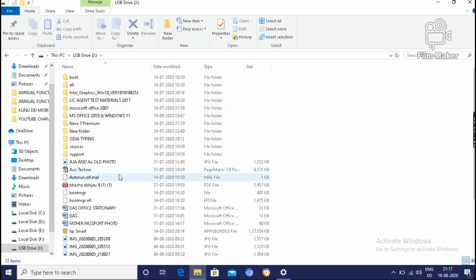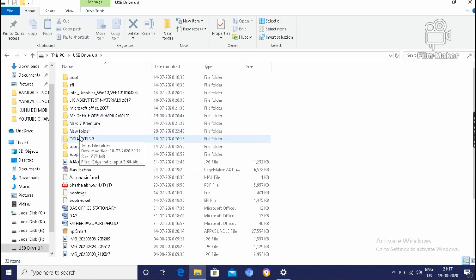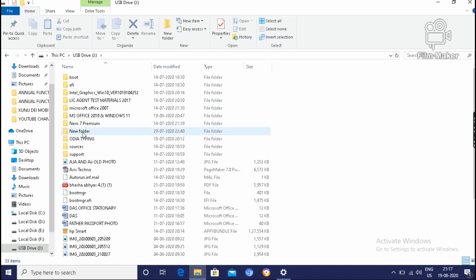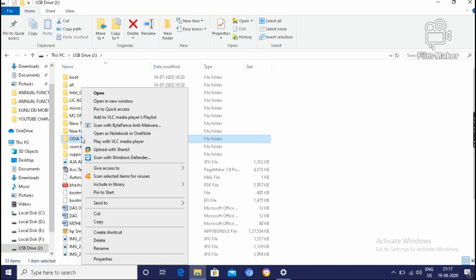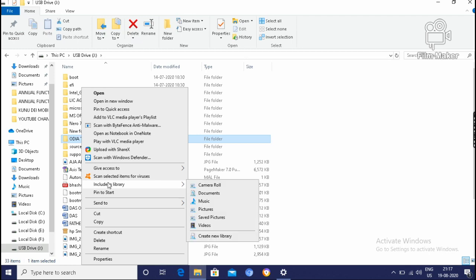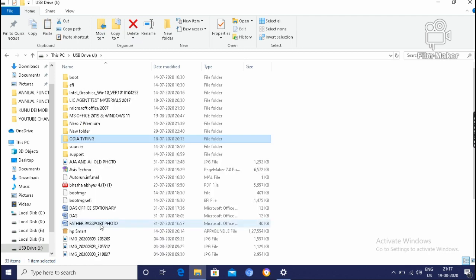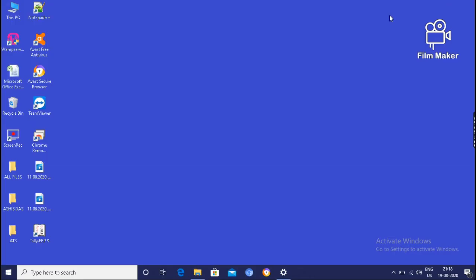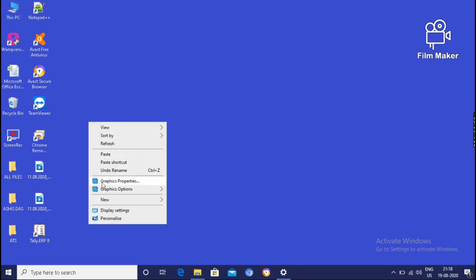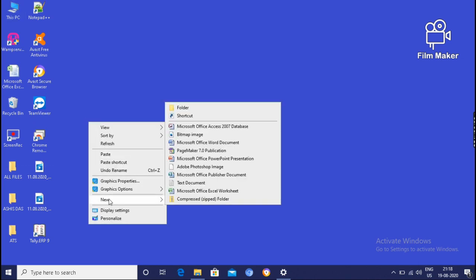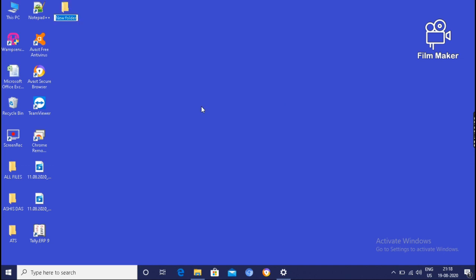If I want some files to transfer these pen drive files into computer system, what is the process? First of all, we have to select. If I will select this file and right click on it, then click on copy. Then minimize it. And we can create a folder and paste. We can directly paste it and also we can create a folder, pen drive data.